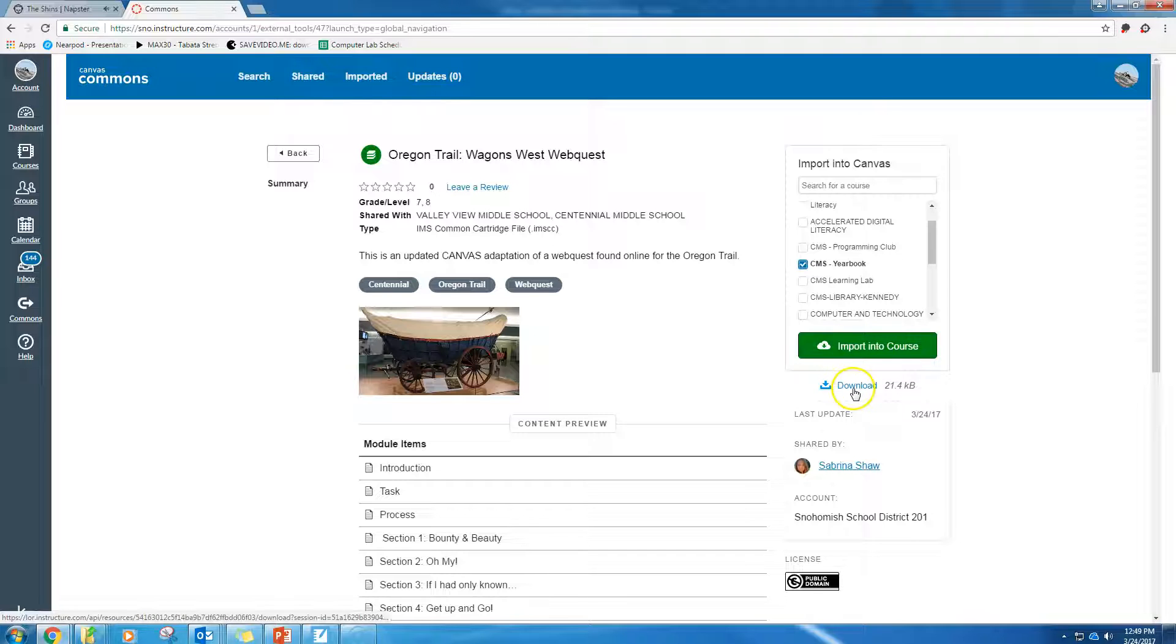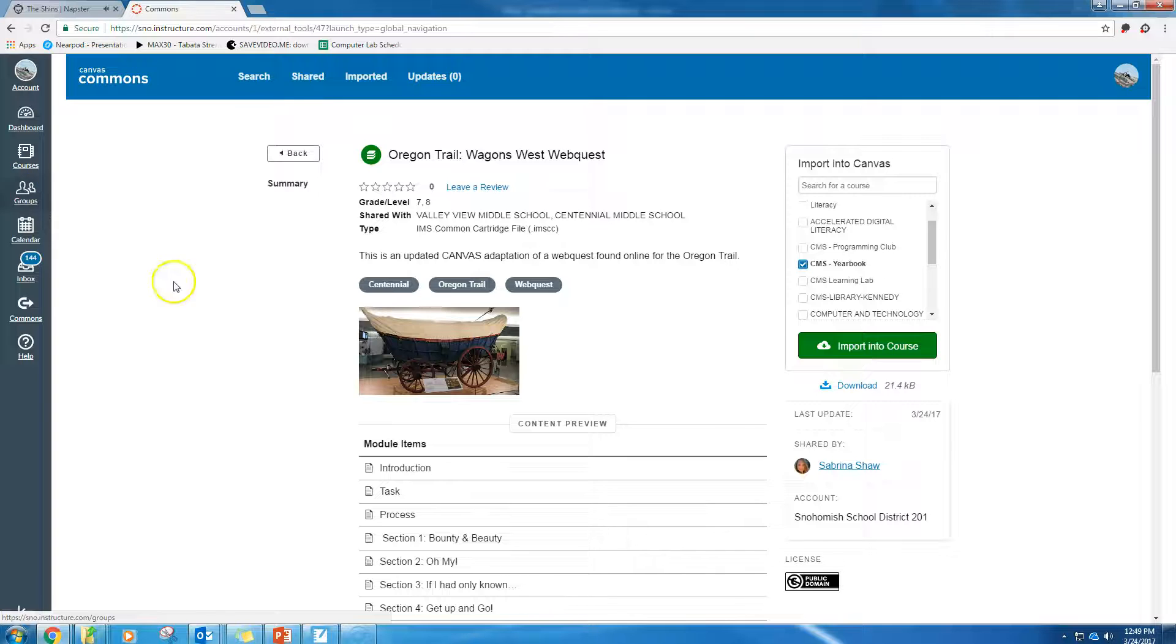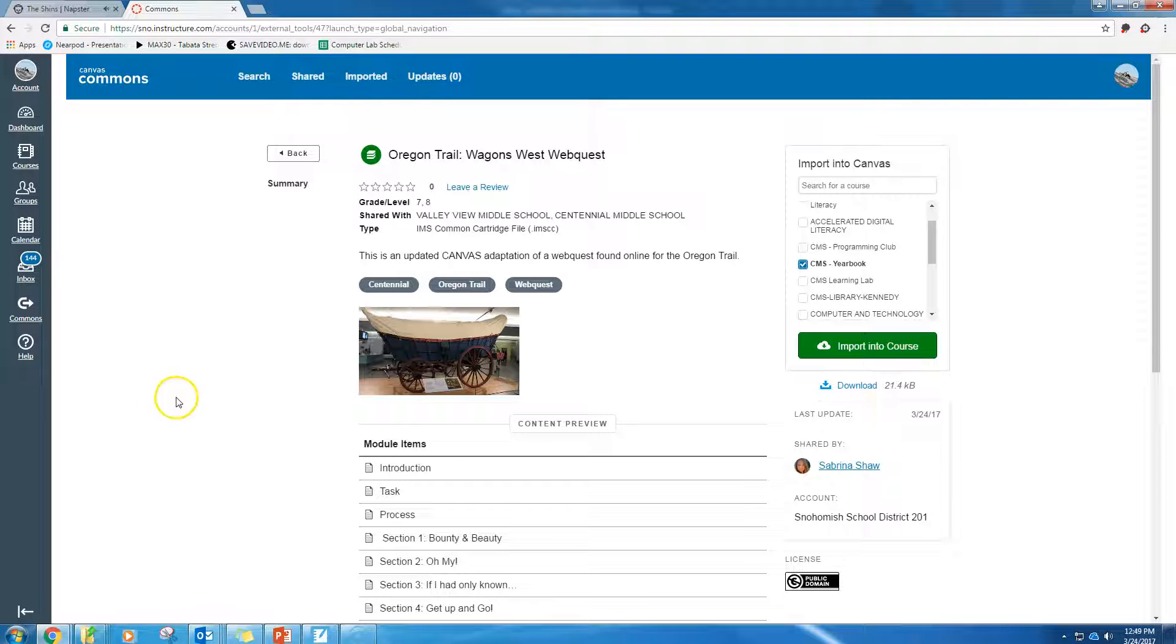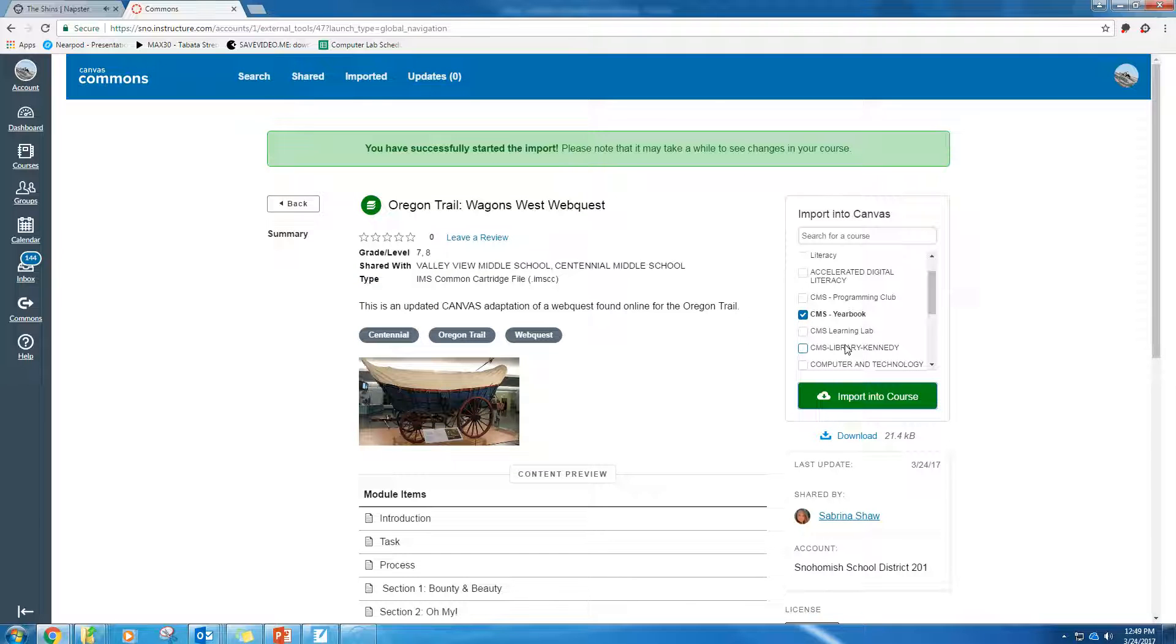Now, the other way is I could download this export package and then go into the actual course I want, go to the settings of that course, and import that export package, but this is much simpler. So I'm going to import into course.